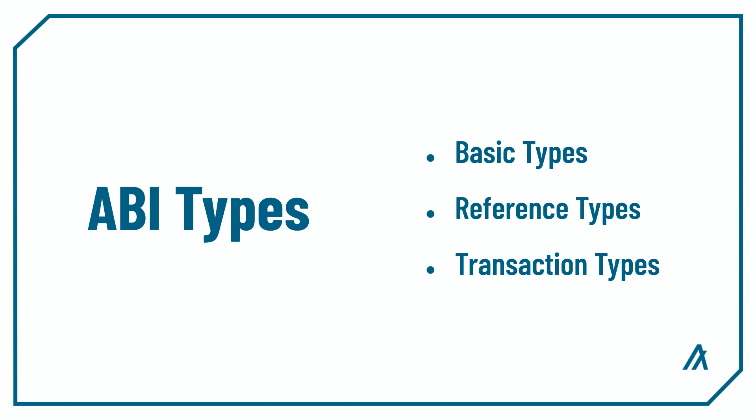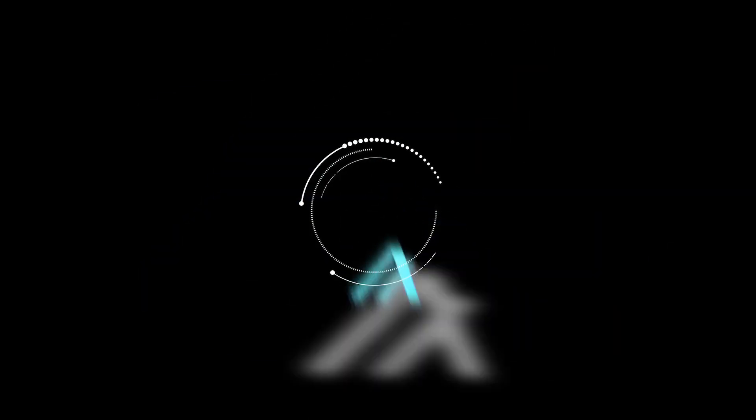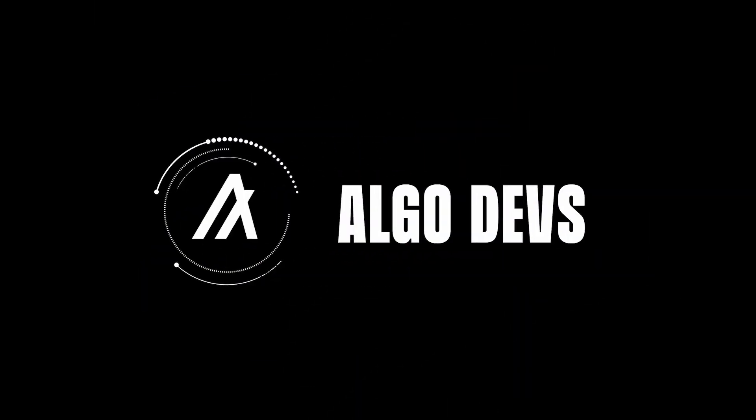Today we learned about three different kinds of ABI types: Basic types, reference types, and transaction types, which make writing smart contracts much more flexible. We also learned that the router handles encoding and decoding of ABI types, as the AVM still only supports ints and bytes. That's it for today, now let's move on to the next video.